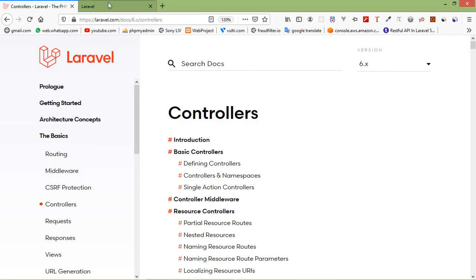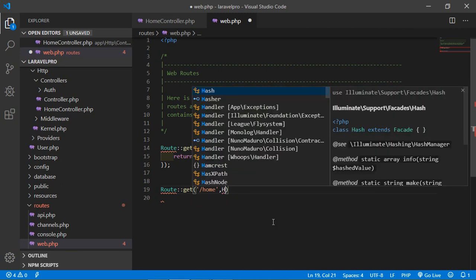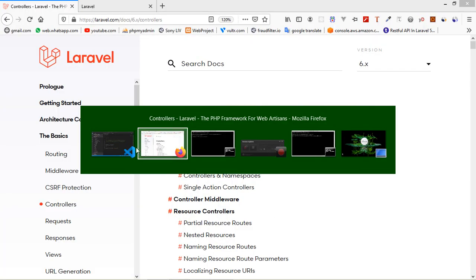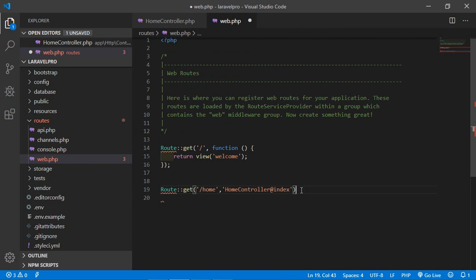You can see the existing route created for the welcome page. Now we have to create a route for the HomeController. Write: Route::get with the URI 'home', then instead of a callback, pass the controller name in a single quote — HomeController — and the method name index. So it's HomeController and index as the method. Put a semicolon at the end to terminate, then save.